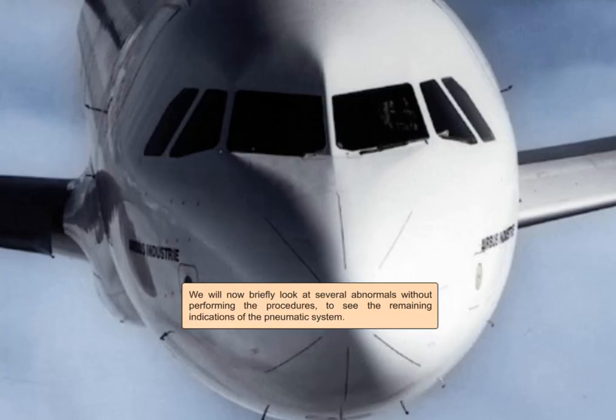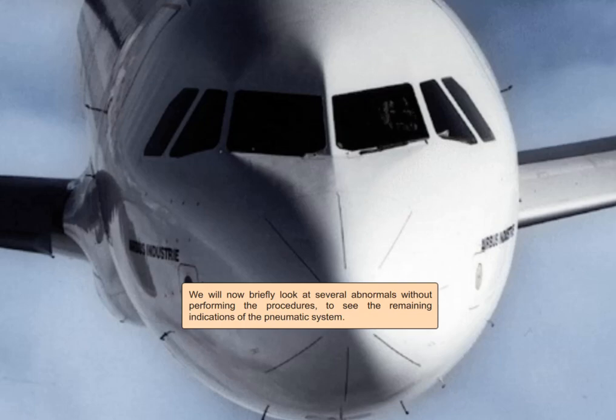We will now briefly look at several abnormals without performing the procedures to see the remaining indications of the pneumatic system.